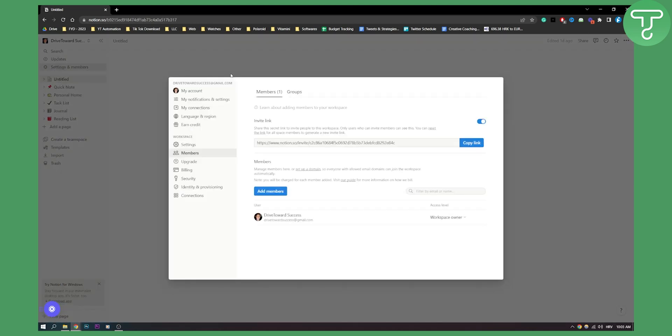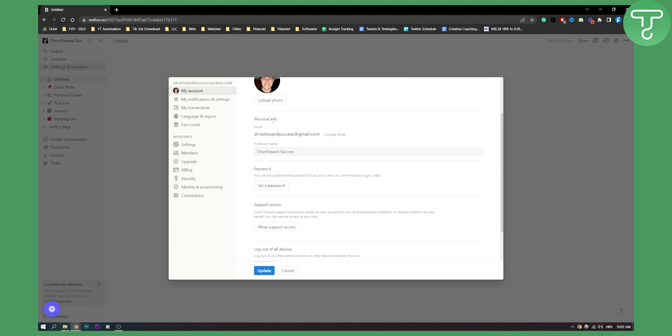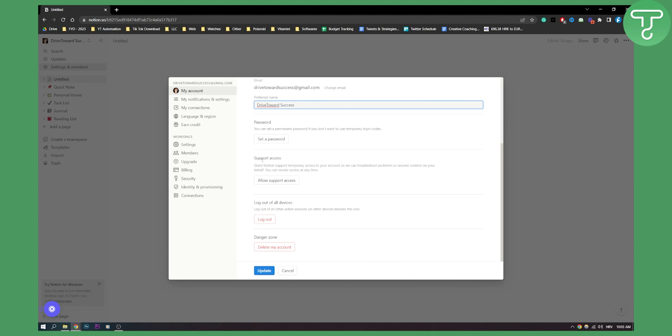So this is how you can do it. Now you can do a lot of different things if you go to My Account. You can change your personal information, preferred name as you can see, password, support access, you can log out of all devices basically, and you can delete your account as well.